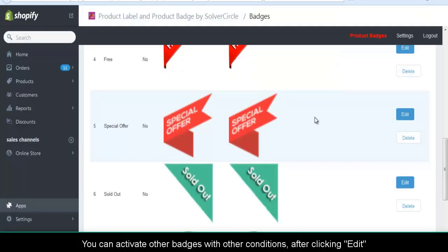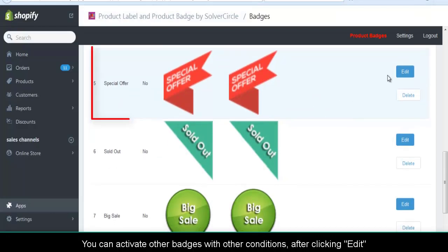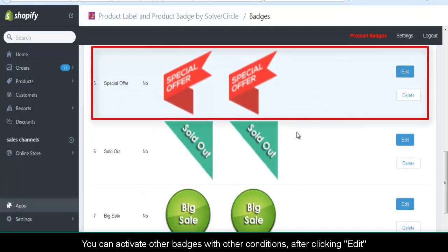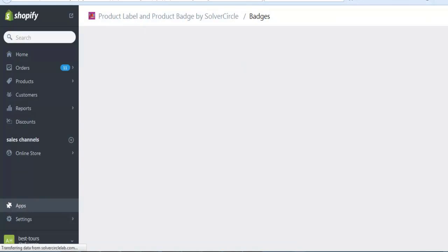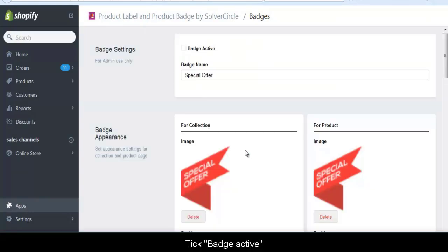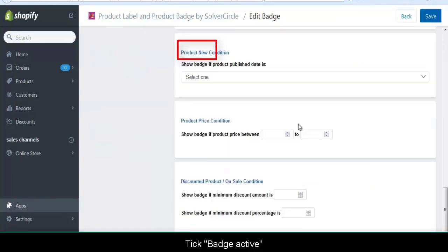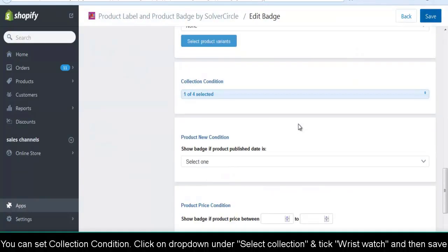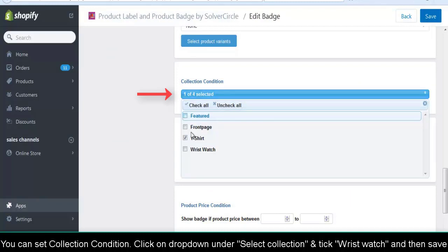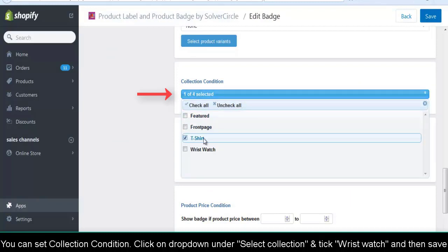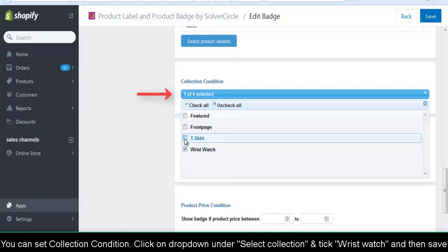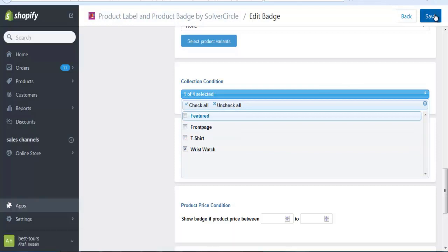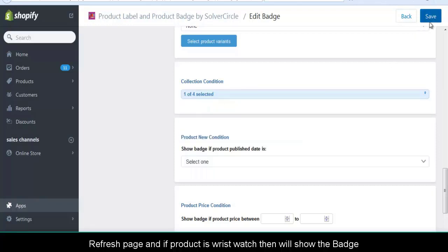You can activate other badges with other conditions after clicking Edit. Tick Badge Activate. You can set a collection condition. Click on the drop-down under 'Select Collection', tick 'Wrist Watch', and then save. Refresh the page and if the product is a Wrist Watch, it will show the badge.